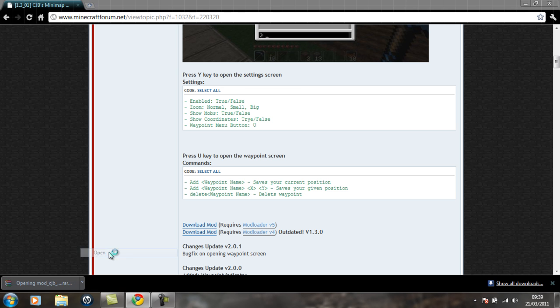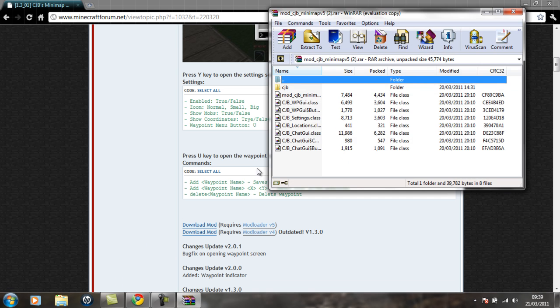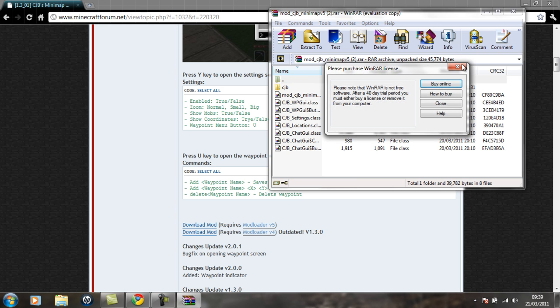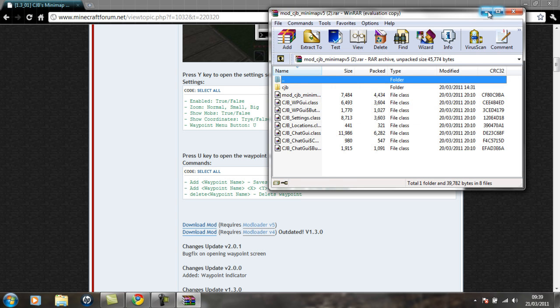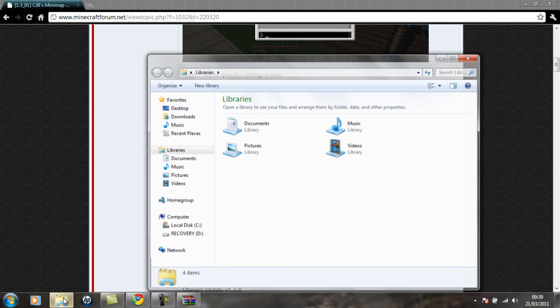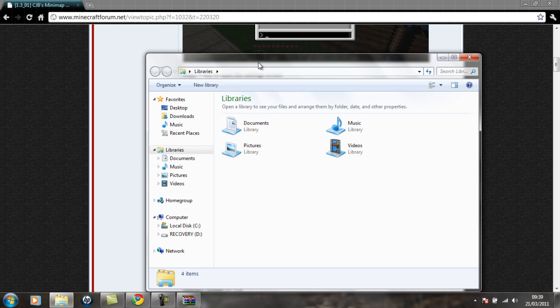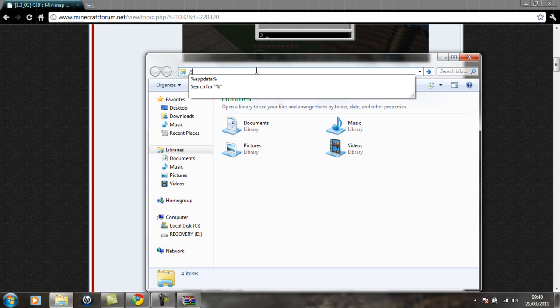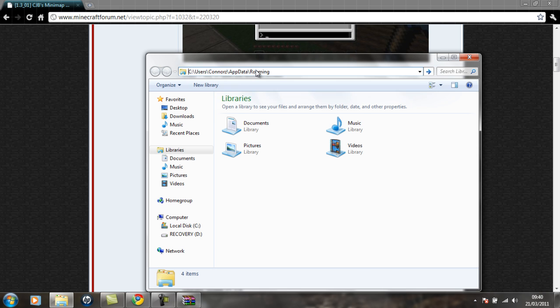You're going to open it and then minimize that and go onto your files and type in app data at the top. Enter.